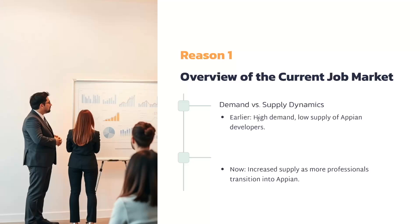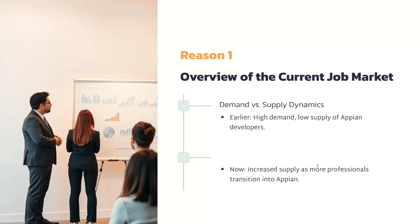Now if you come to the current situation, the demand is still good. Appian still holds good demand, but the supply has also increased. Many people from different domains have also switched into Appian - whether Java or any other tech stack, maybe some older tech stack - have also switched into Appian. So the supply has also increased for Appian developers.